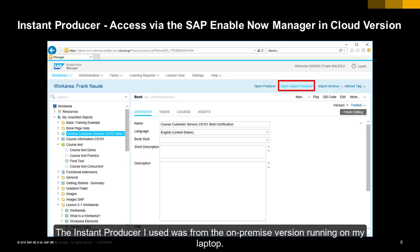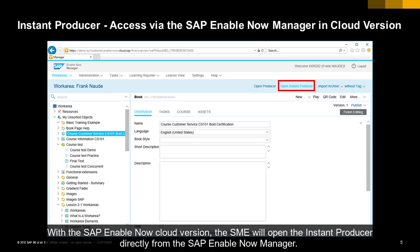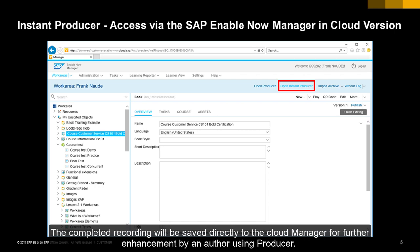The instant producer I used was from the on-premise version running on my laptop. With the SAP Enable Now cloud version, the SME will open the instant producer directly from the SAP Enable Now manager. The completed recording will be saved directly to the cloud manager for further enhancement by an author using producer.